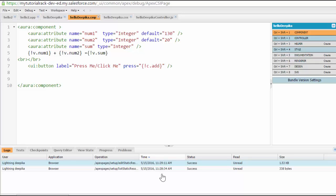Hello guys, welcome back. This is Deepika from myTutorialRack.com. In this tutorial, we will talk about component attributes.